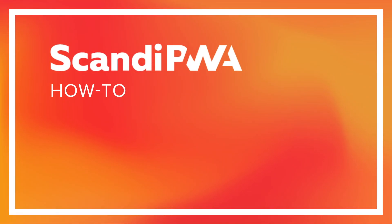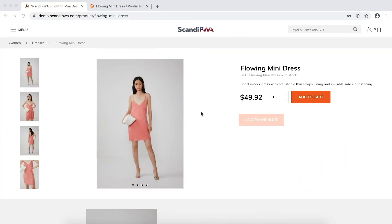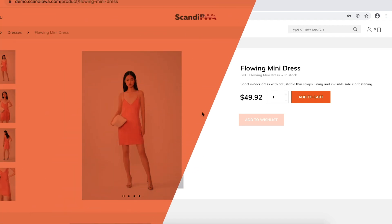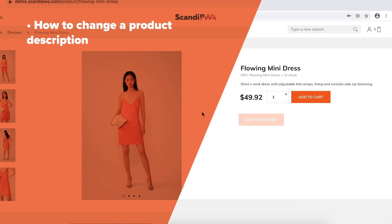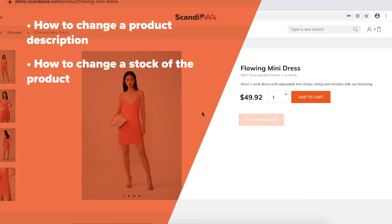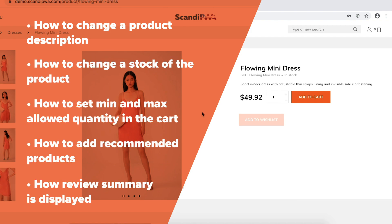Hello! In this video, I will show you the abilities of Scandi PWA in regards to simple product management. Specifically, you will see how to change the product description, change the stock of the product and set minimum and maximum quantity allowed in the cart, add recommended products, and how the review summary is displayed on the product description page.